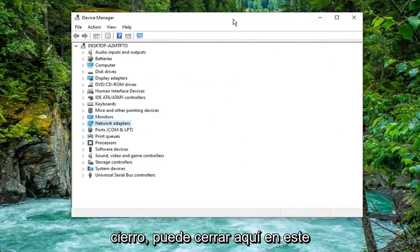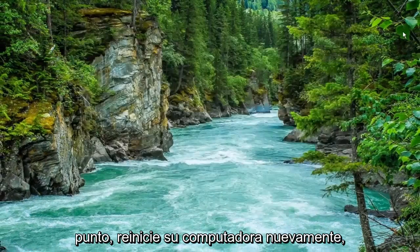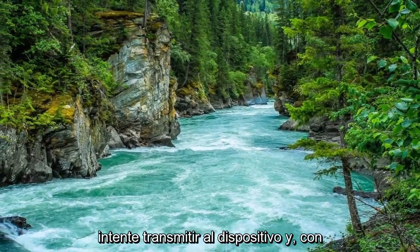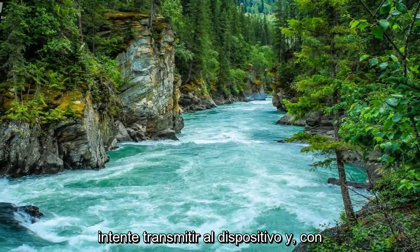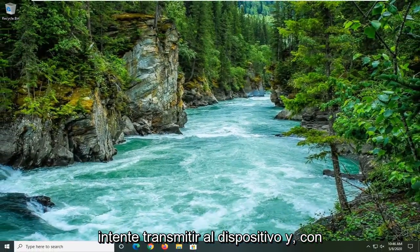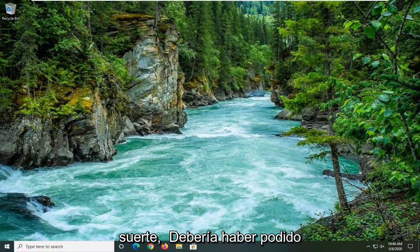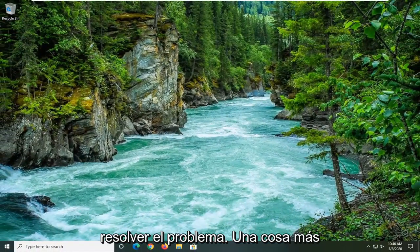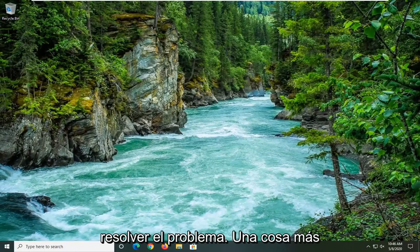You can close out here at this point. Restart your computer again. Attempt to cast to the device. And hopefully that should have been able to resolve the problem.